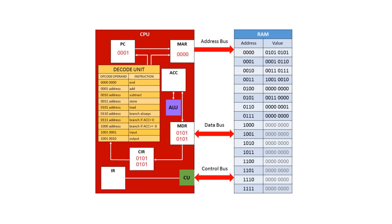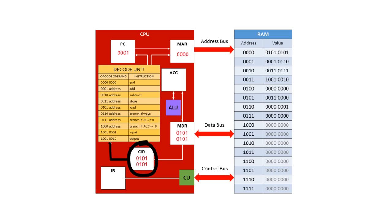The instruction in the current instruction register is now decoded by the decode unit. You'll notice there are two pieces of information in here. One is the opcode or the operation code or the command. The other is known as the operand, the address or the data for the opcode to use.